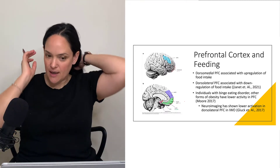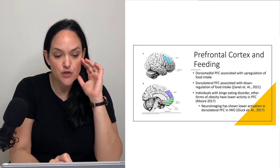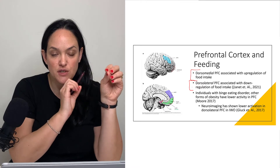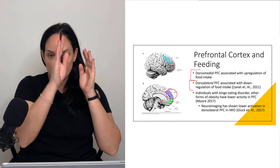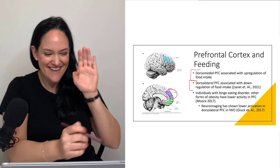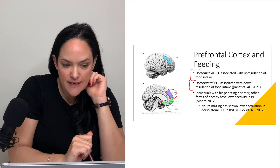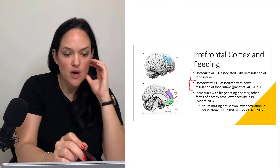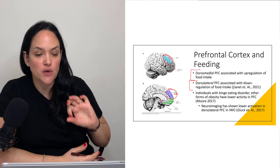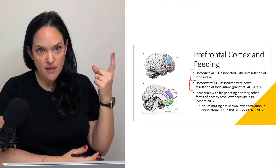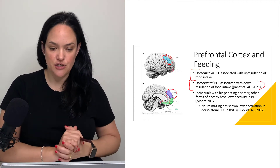What's interesting about feeding and the prefrontal cortex is that we can actually localize certain eating patterns to specific regions. For instance, in this sagittal view of the brain, the dorsomedial prefrontal cortex has been shown to be more associated with the upregulation of food intake and higher feeding, whereas the dorsolateral does the converse — it's more associated with the downregulation of feeding behavior.